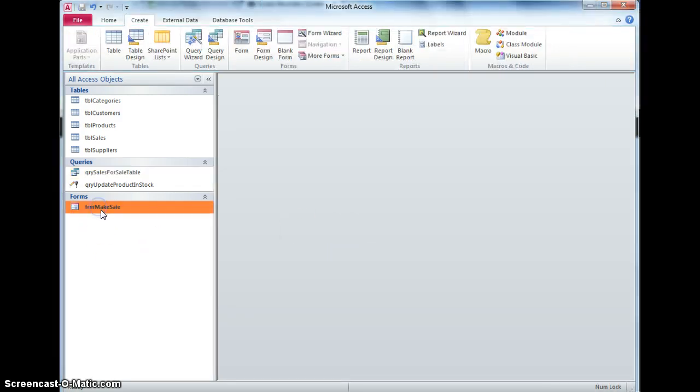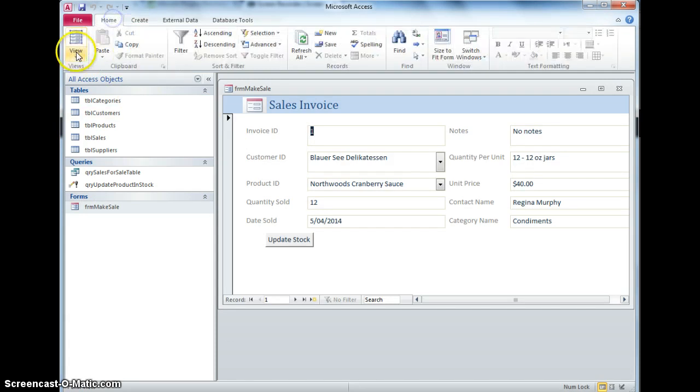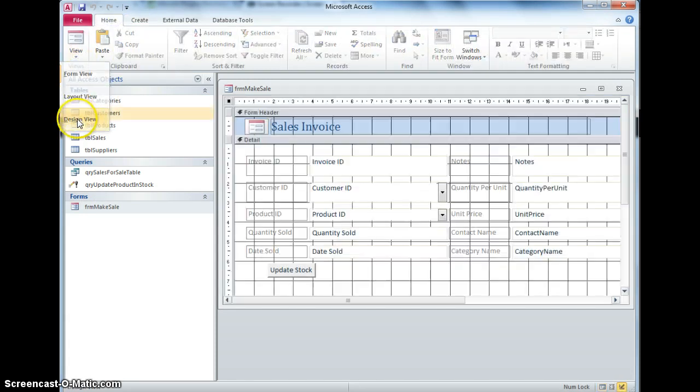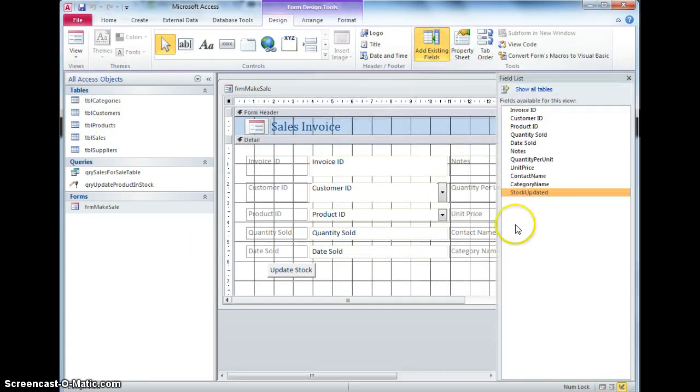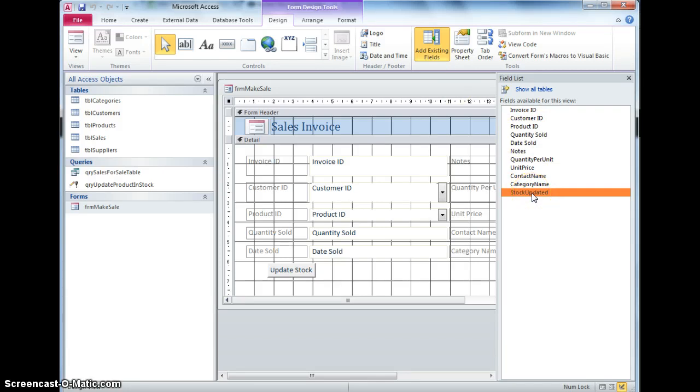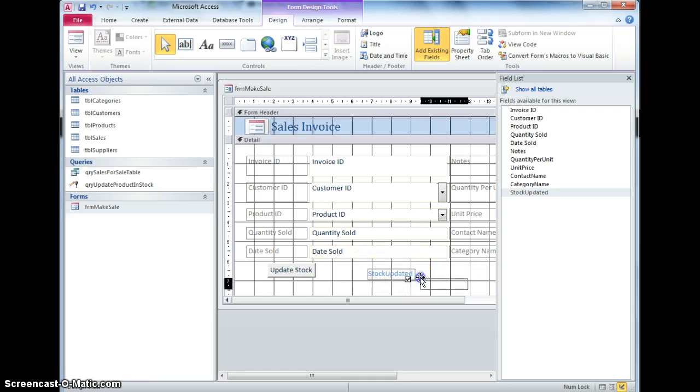And then on the form, in design view, I need to add that field. If I click on add existing fields, these are all the fields that are available in the query, so that's the new one I've just added, so I've got stock updated and I shall put that there.